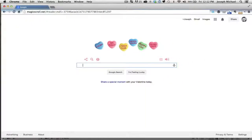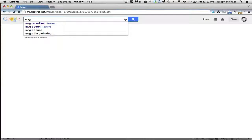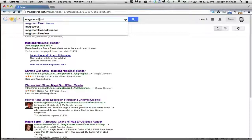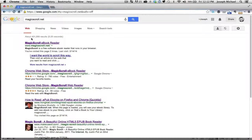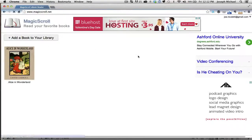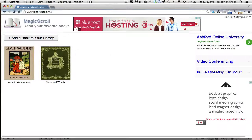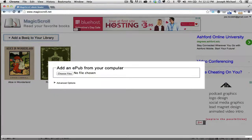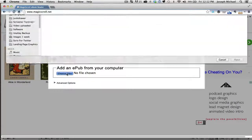Over in Google, simply type in MagicScroll.net. You'll see this Magic Scroll eBook Reader — click on that. It's going to bring up this very simple interface with a couple of sample books.